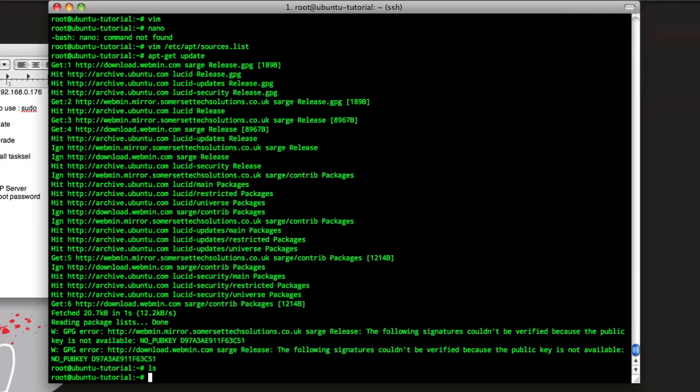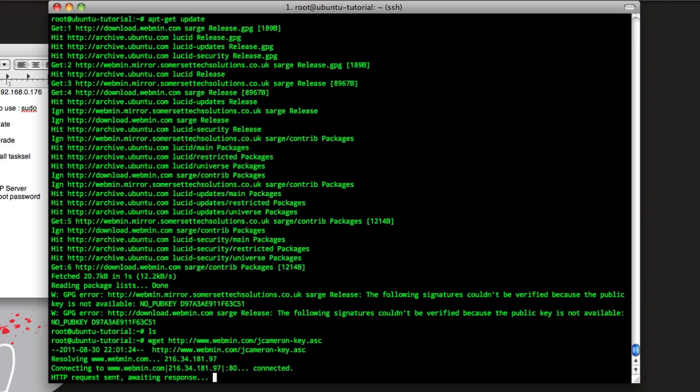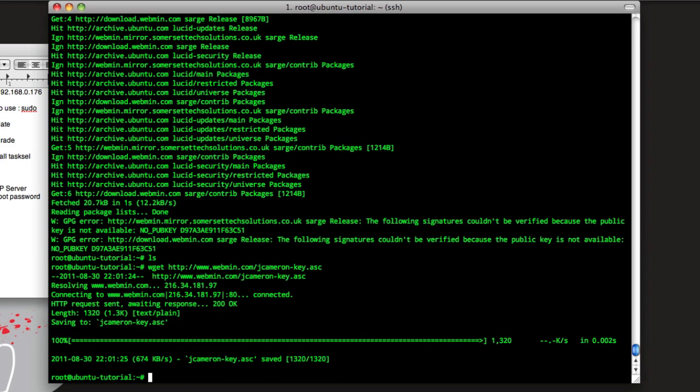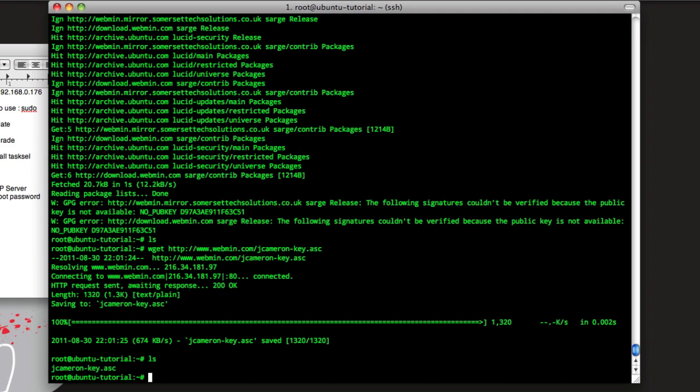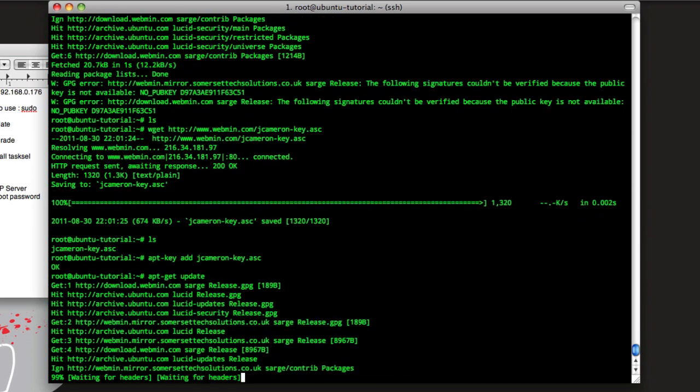So first thing we need to do to get this key into our apt is we need to download it. So it'll be this command here: wget and then the key. Hit return, and that will download it. If we do ls, we can see it here. Then we do apt-key then add and then the key. Hit enter, this will add it.